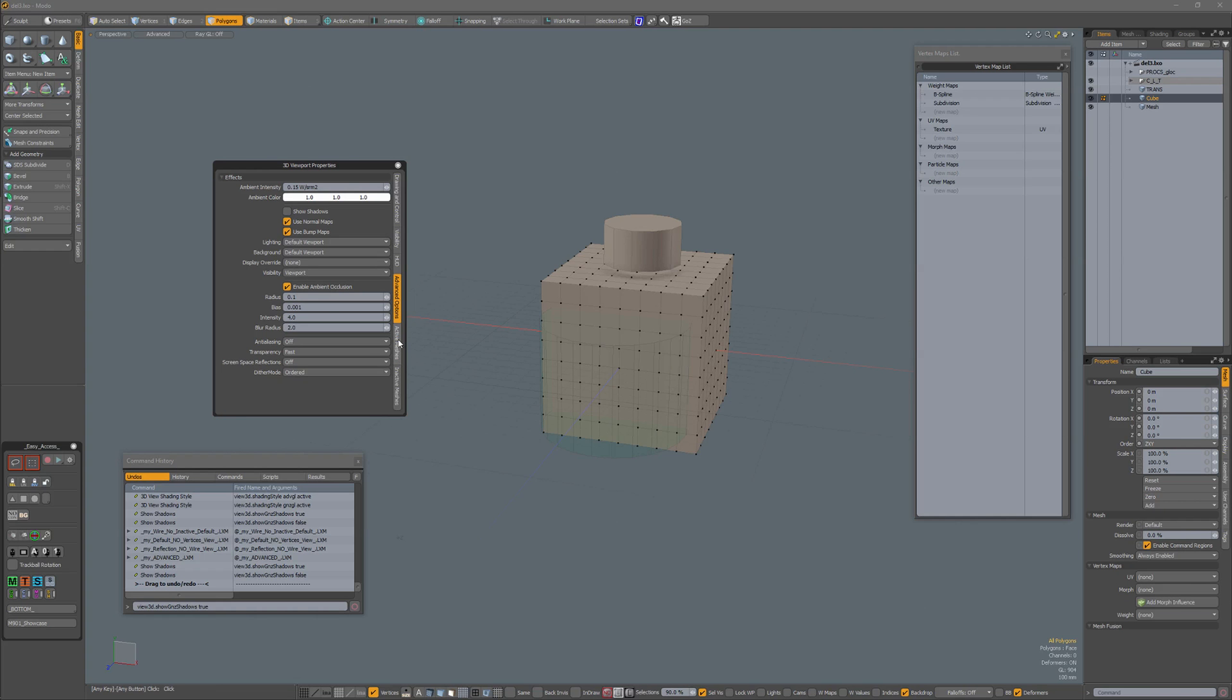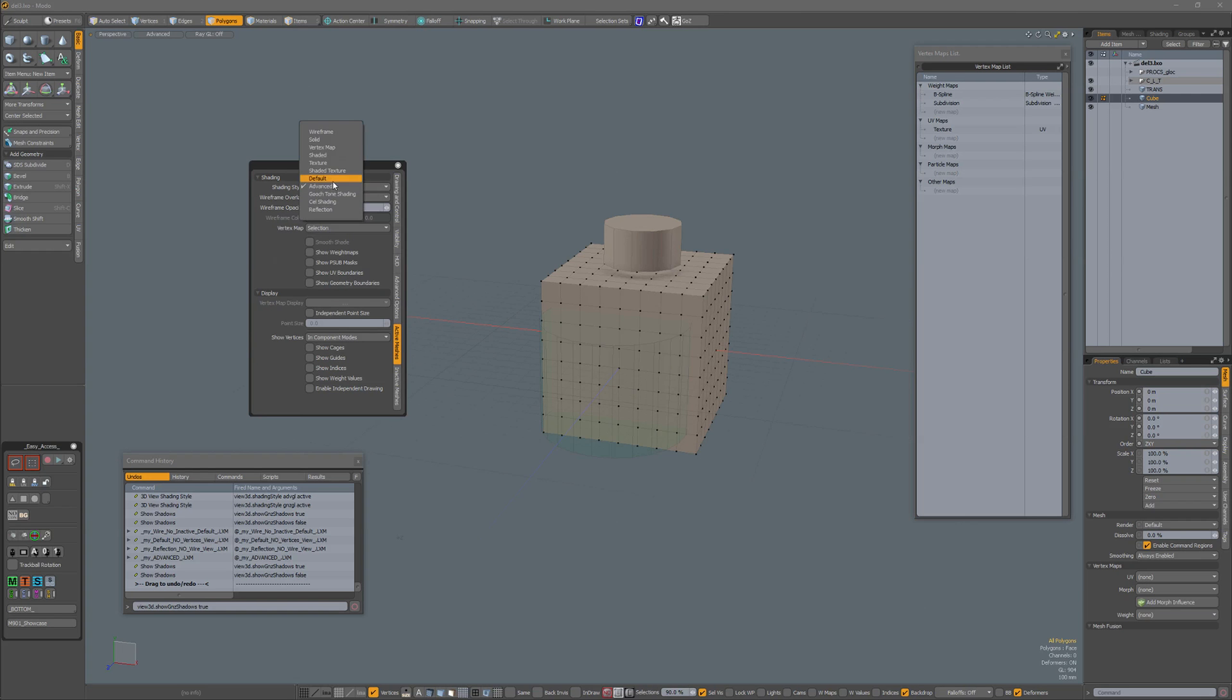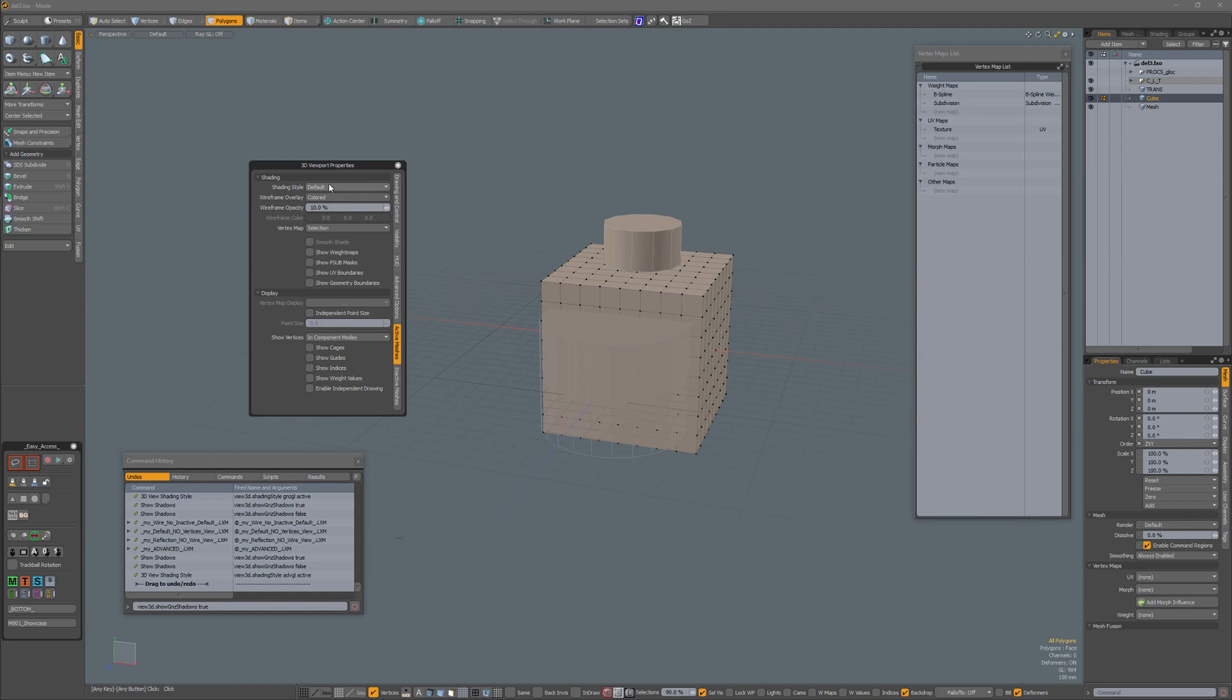Now when I go to my default shading style for my active meshes and set it from Advanced to Default, everything is okay.